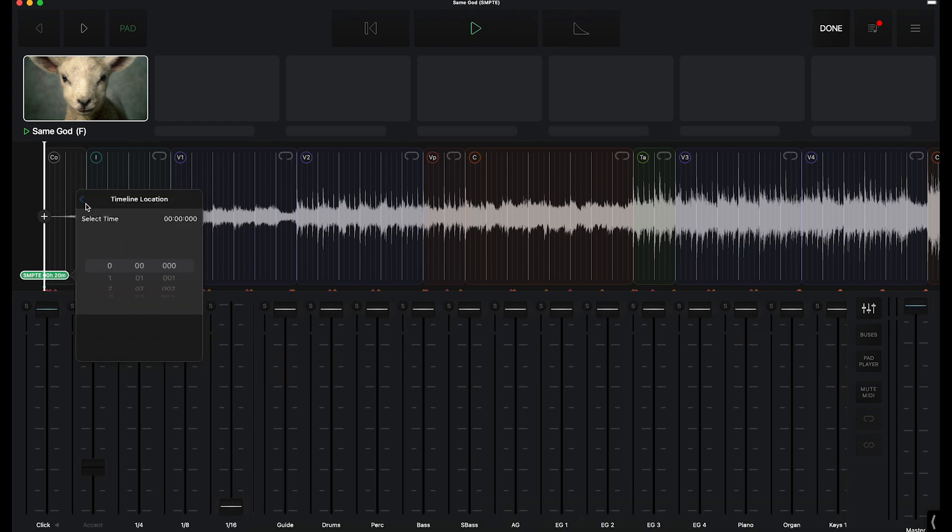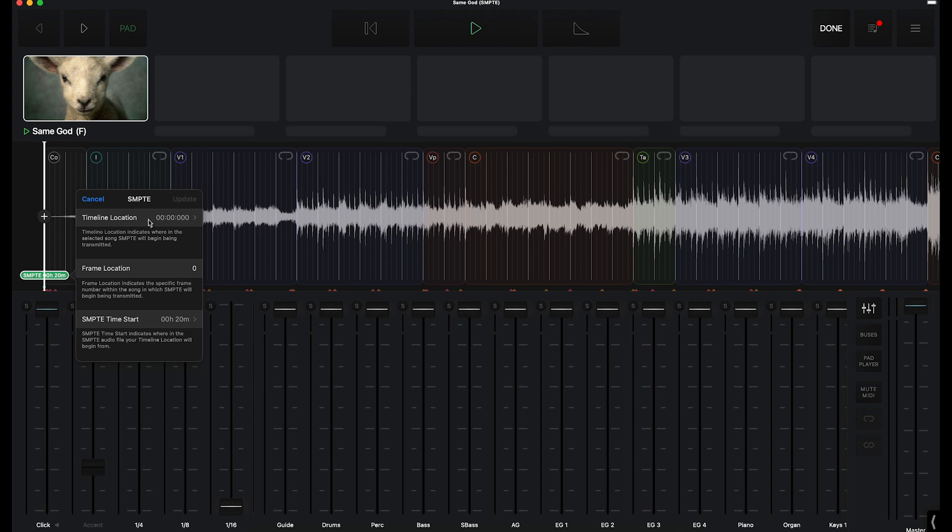You can pick the timeline location when it starts sending timecode. I always default mine to zero, so it starts sending it right away. And then you can pick your time start. The way that I do this is every song that we sing gets its own 10 minutes of timecode.